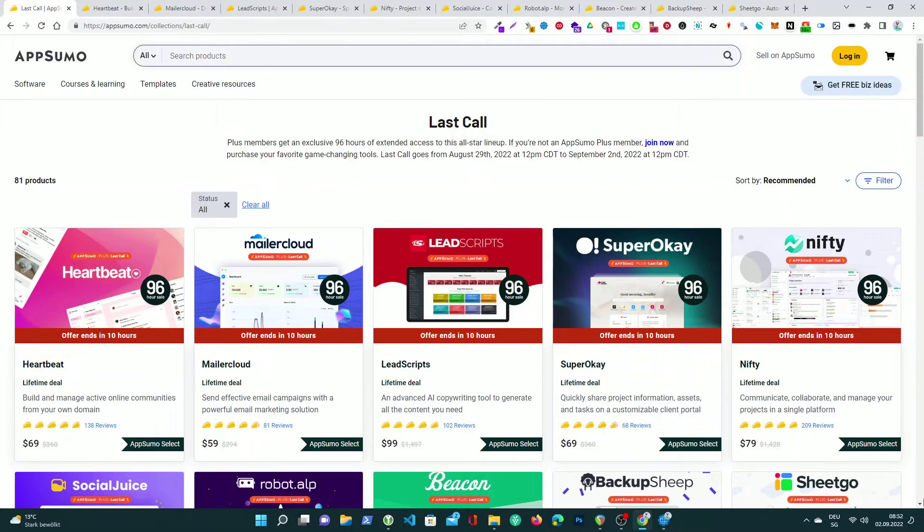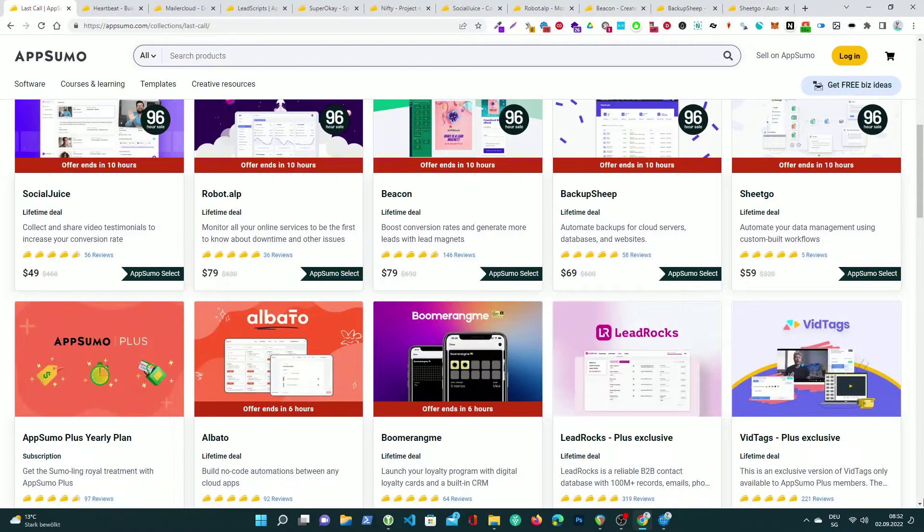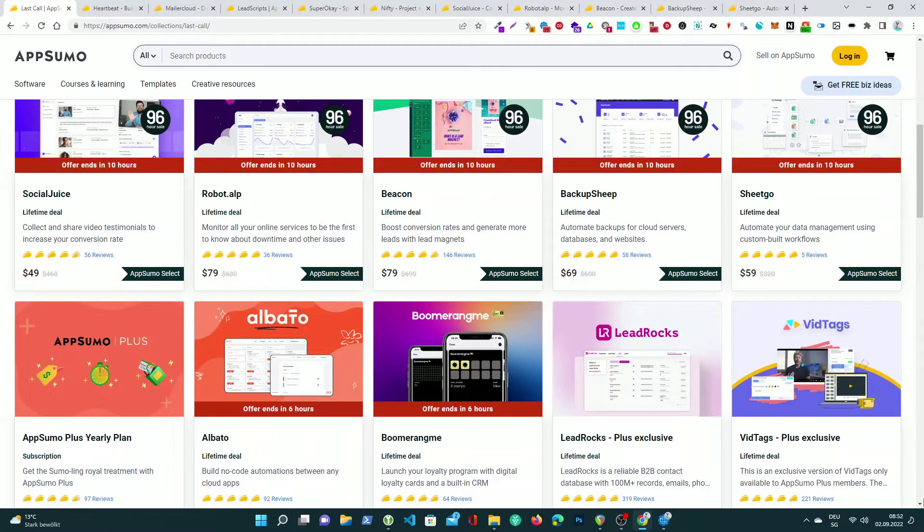APSUMO Last Call, 96 Hours Only. Like an Olympic athlete sprinting for the gold, last call is quickly approaching the finish line. Closing time, one last call for awesome deals.